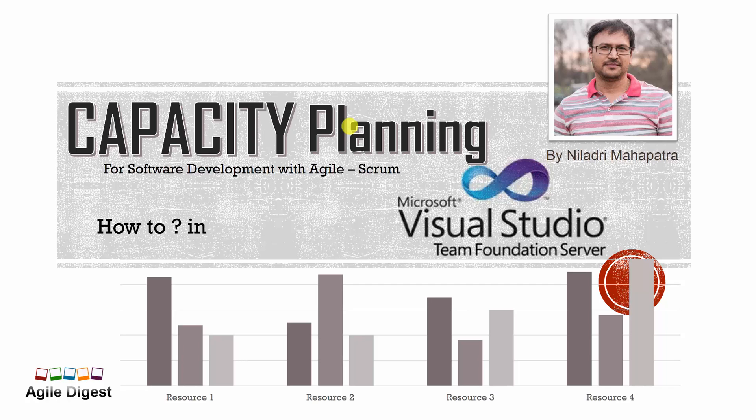This time we'll be targeting to focus on how we can do the capacity planning in TFS, that's one of the ALM tools. There are a couple of videos I'll be bringing on capacity planning on Jira or capacity planning on Rally. Let's do a quick recap what we discussed in the previous episode on how we are doing capacity planning, what's the insights of it, and how we'll be fitting those insights into TFS capacity planning.